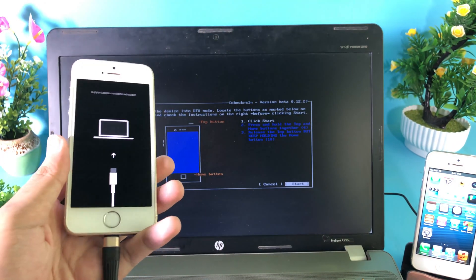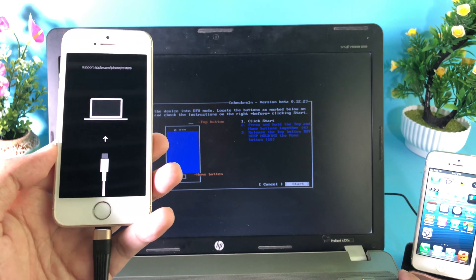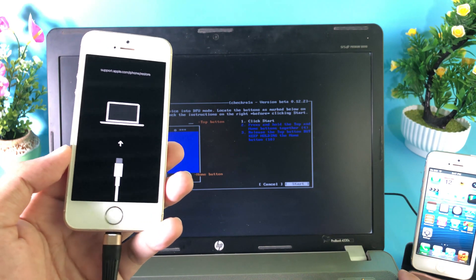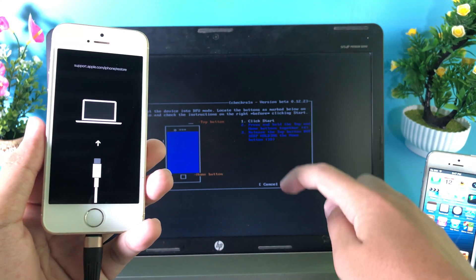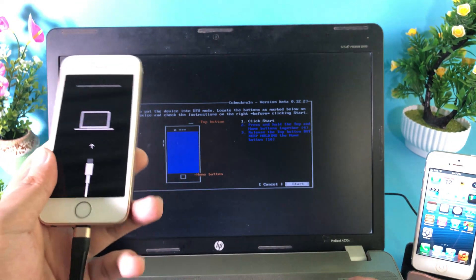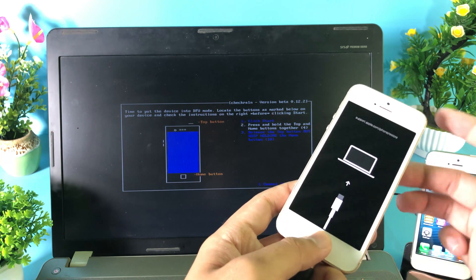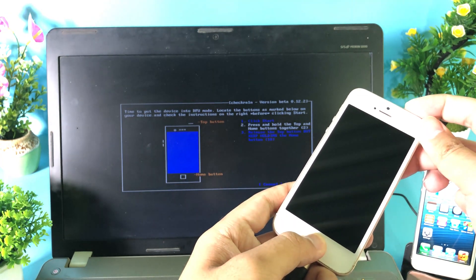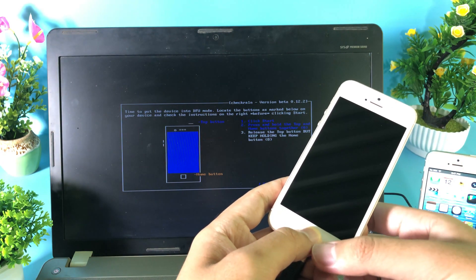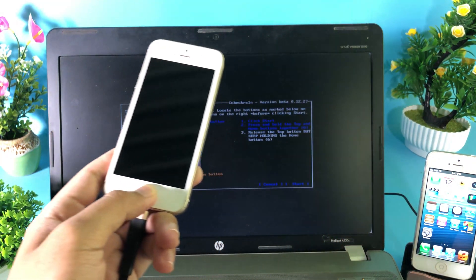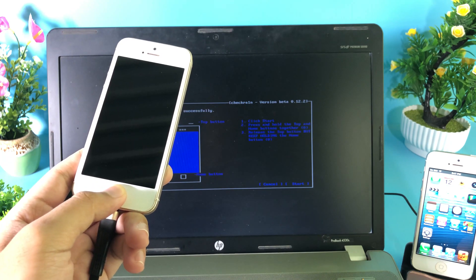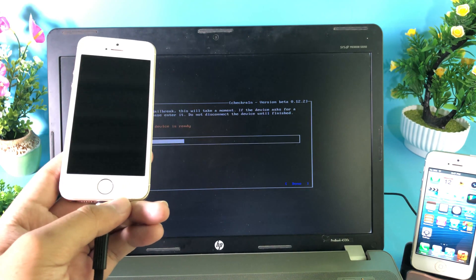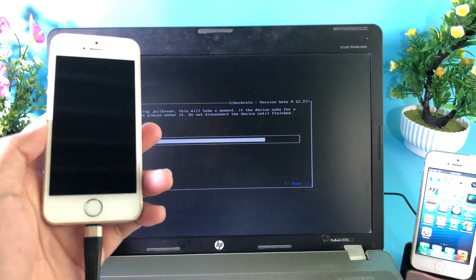You need to do it at the same time. I'm going to go ahead and hit on Start. One more thing that I want to mention: if you have the iPhone 8, it is going to be different. You can follow the text on the right side here. I'm going to go ahead and start my jailbreak process. Release the power button but keep holding the home button. Now I can release my home button and you can wait for the process.